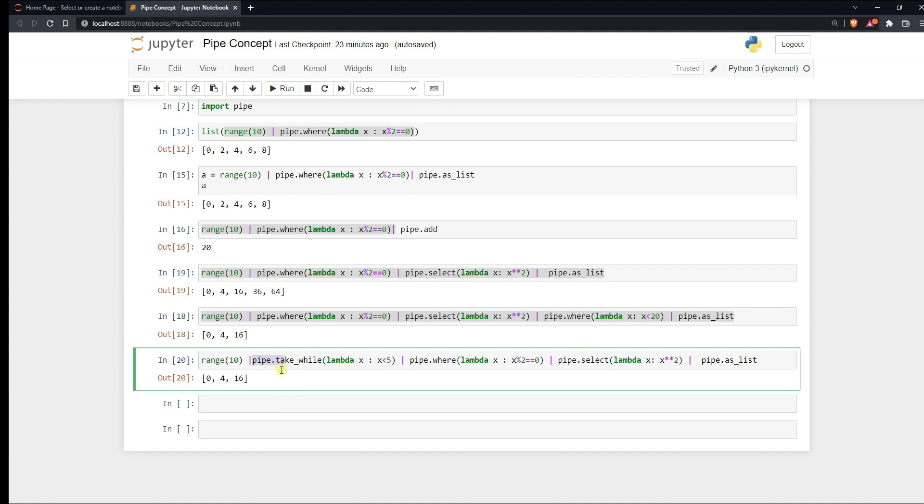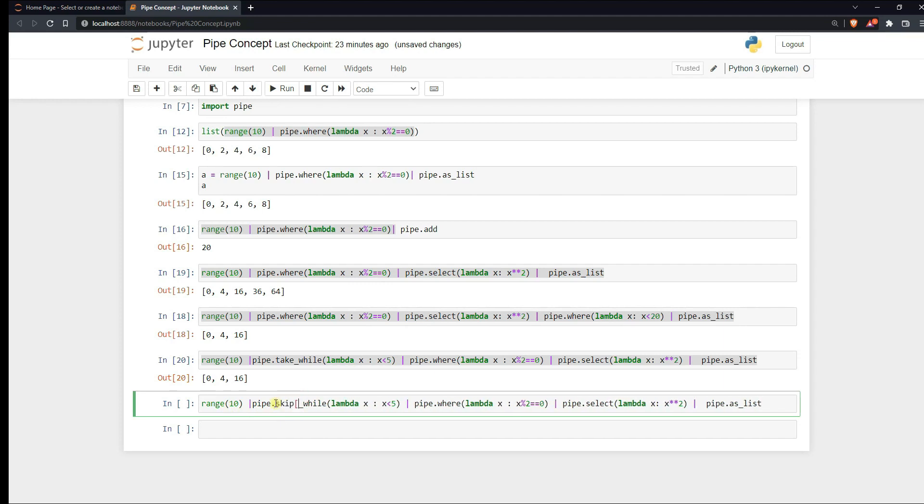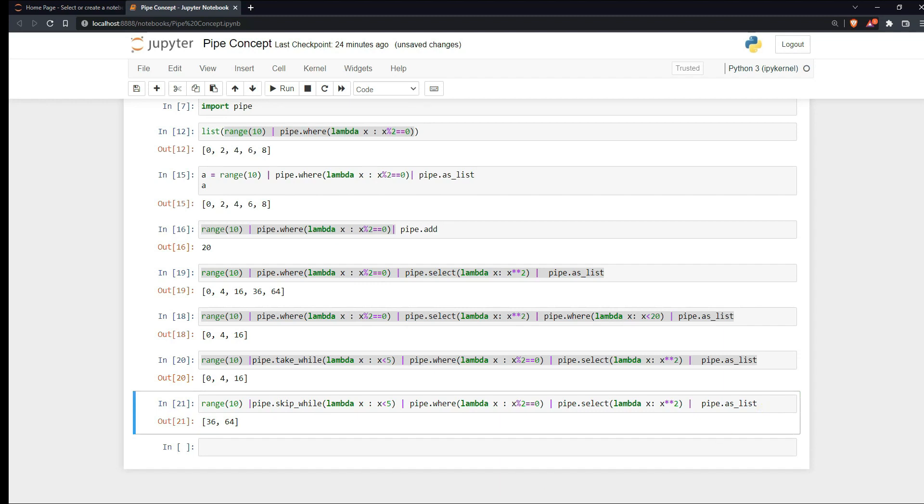So similar to the take while, we have another method known as skip while. So what it does, until this condition is true, it is skipping, and after that it passes all the values to another function. So it is a reciprocal of take while. So if I just replace this take while to a skip while, I should be getting instead of zero, four, sixteen, I should be getting thirty six and sixty four. Here we go.